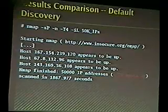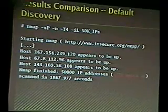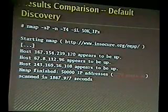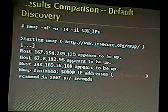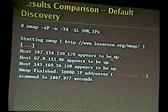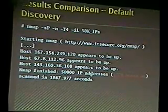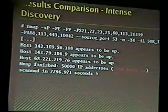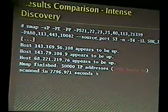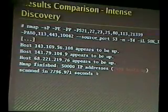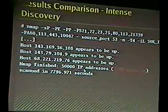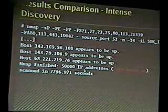To back this up empirically, I used the random target option to generate a list of 50,000 random IPs, then ran NMAP with default scan types — it found 1,770 hosts up. Running with the more intense discovery combination, it found 2,698 hosts — a 50% improvement just by adding these extra options. Yes, it did take four times as long, but in many cases it's worth it because you really want to find all of the hosts.